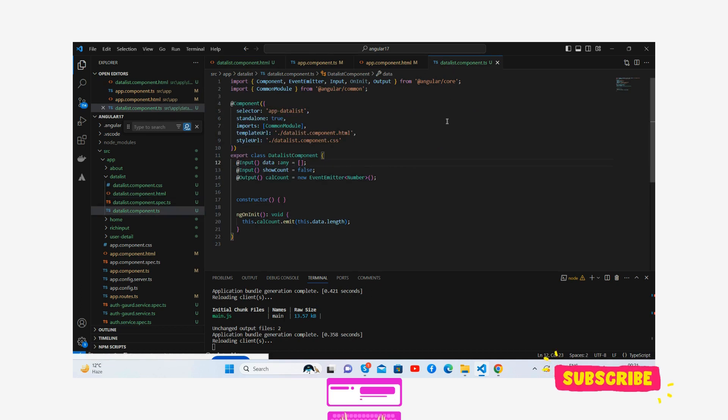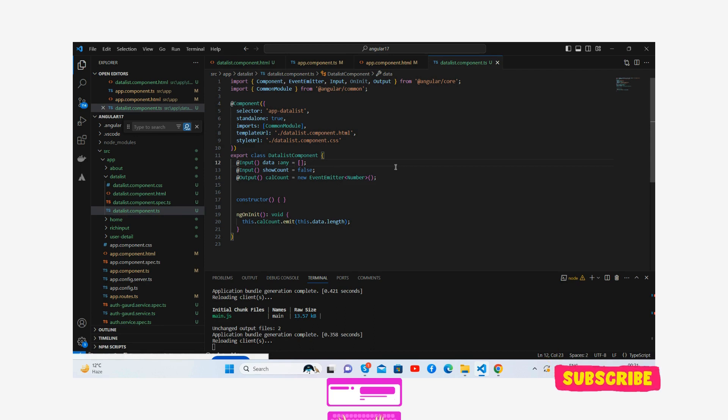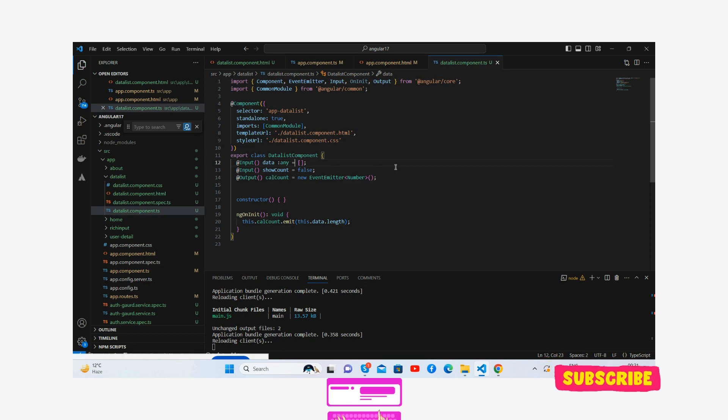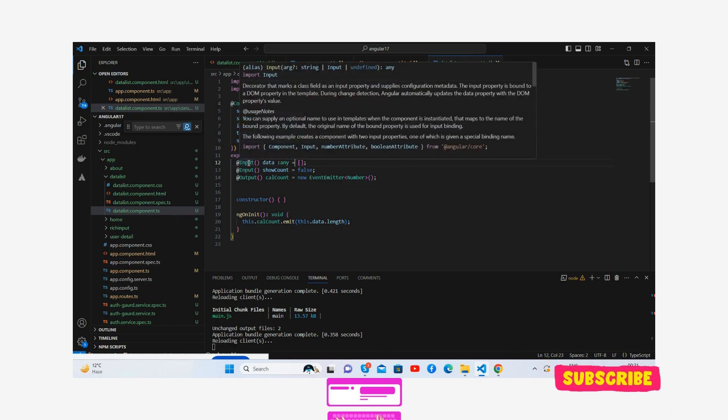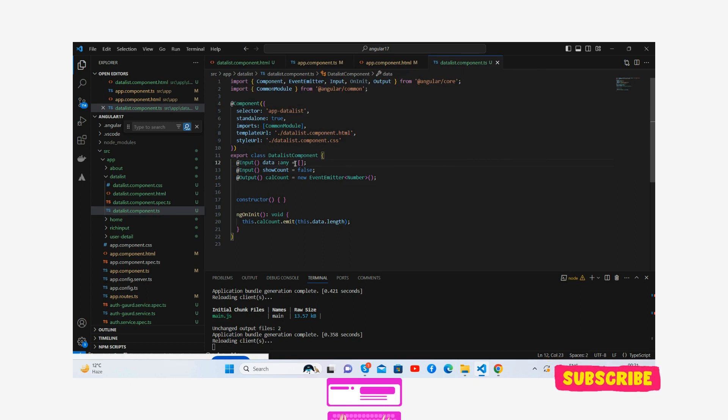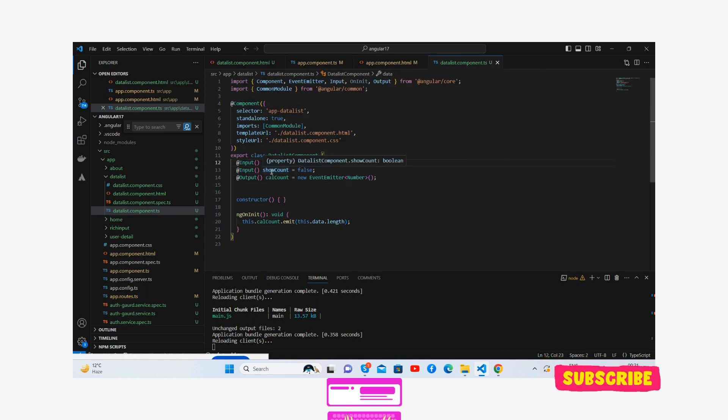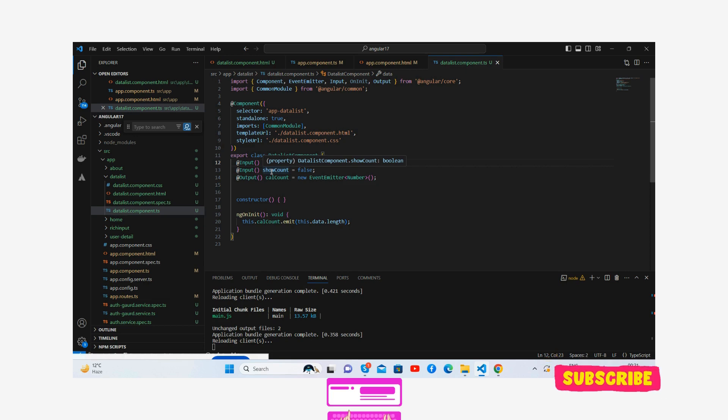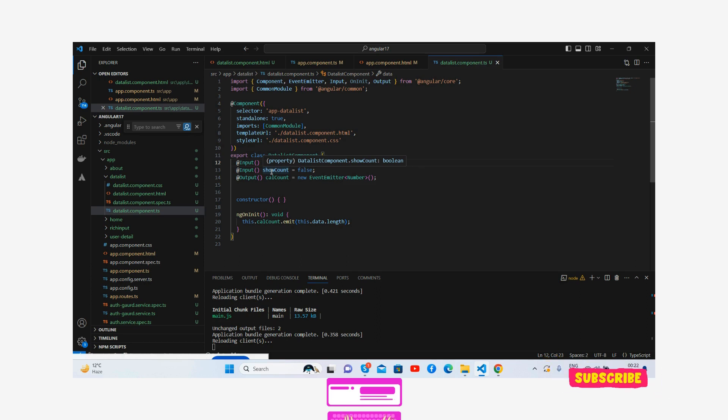And here is my data-list. See, I have used input and output to share the data between child and parent components. Very simple guys. You can see I have declared variables like input data type any, input show count false by default, and output - the calculate count - a new EventEmitter.